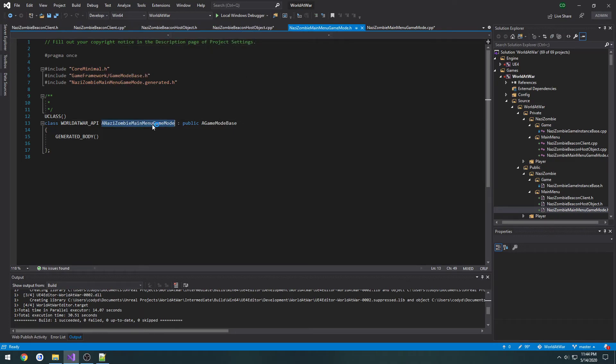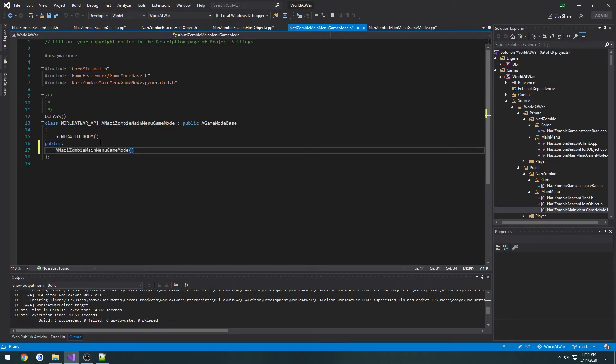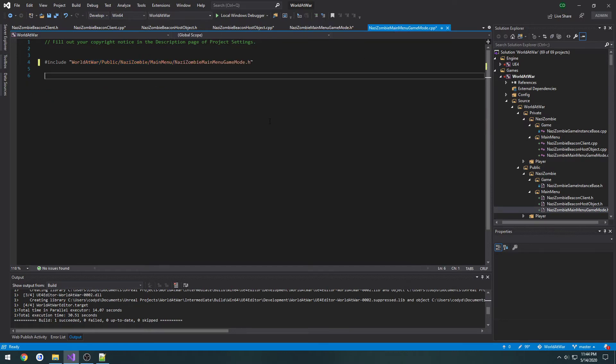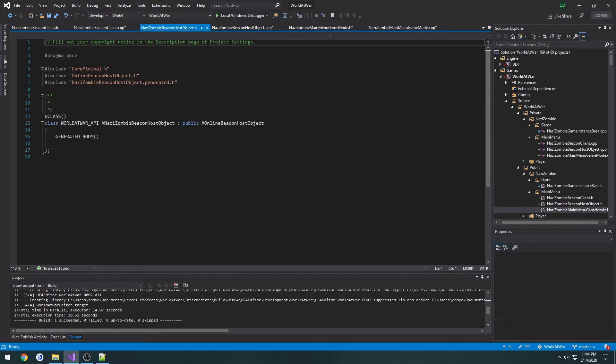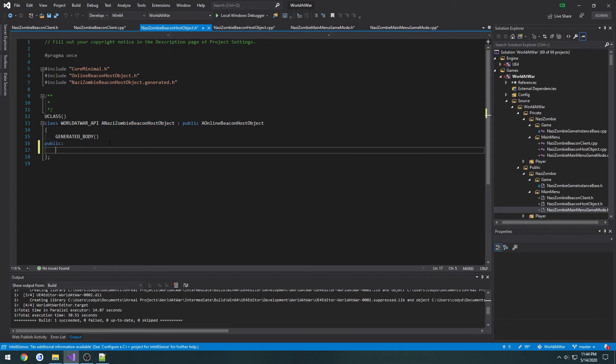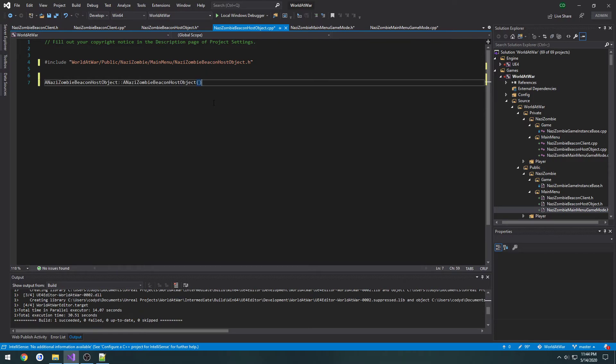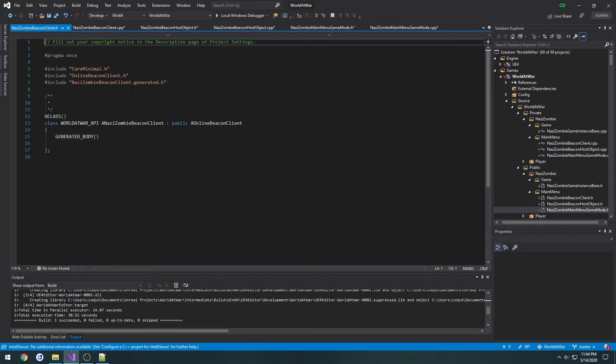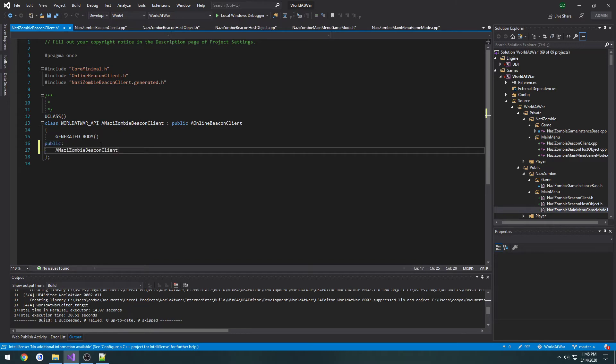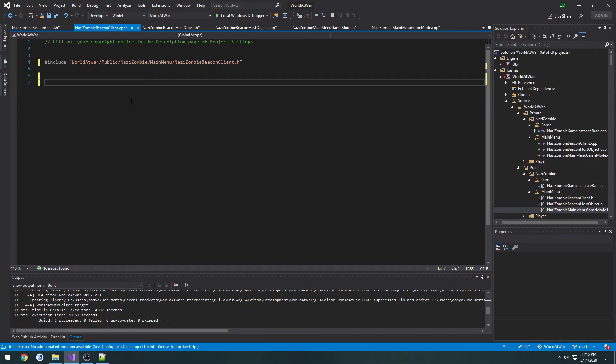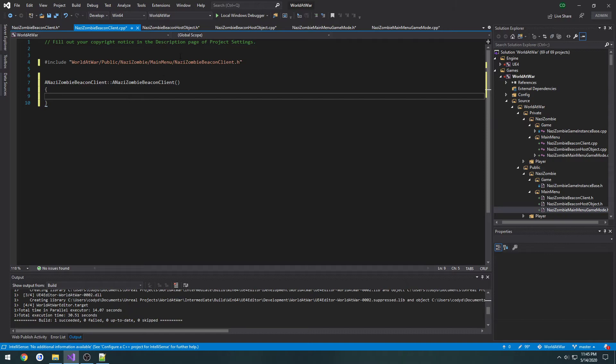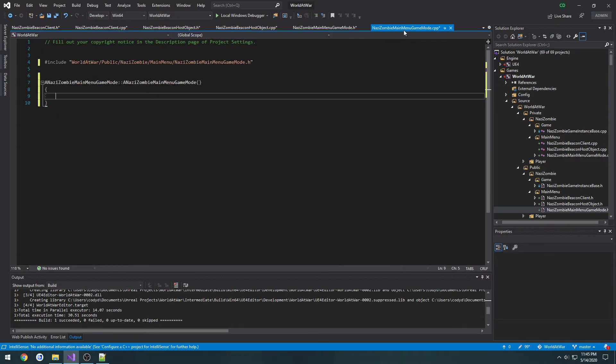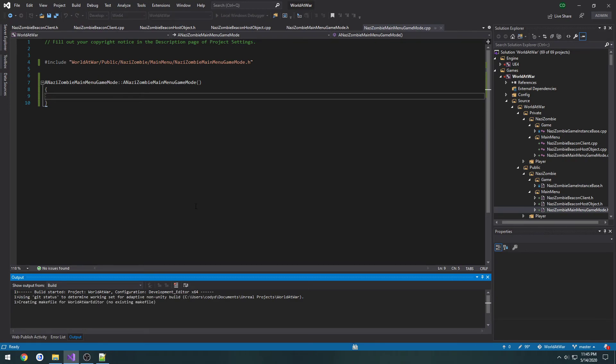I want to load up the headers and create constructors starting with the gamemode, then the beacon host, and the beacon client. We should be good. I want to go ahead and compile and then relaunch the editor.